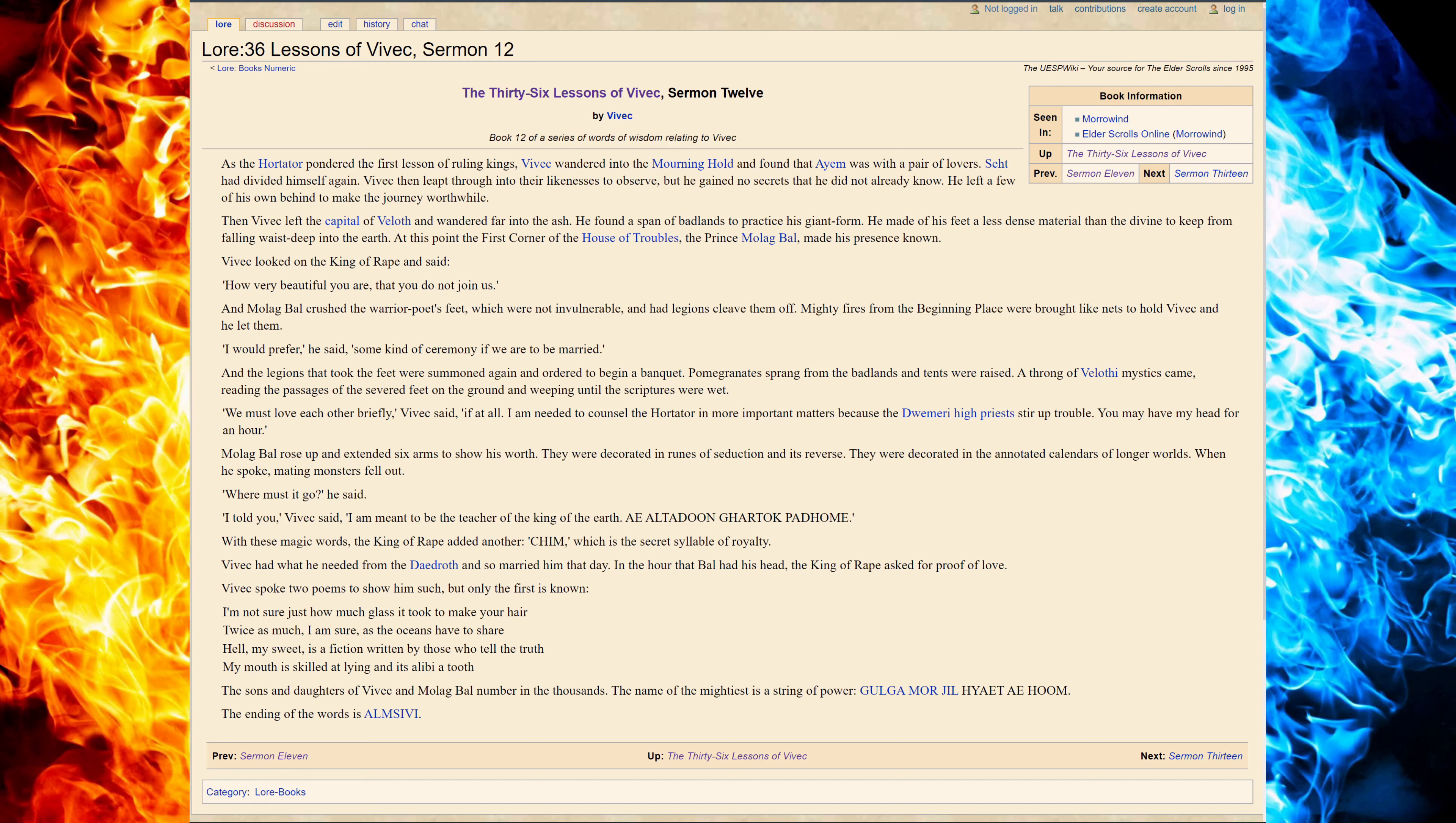The sons and daughters of Olak and Molech Baal number in the thousands. The name of the mighty string is a power. Golag, mor, jil, hait, achum.